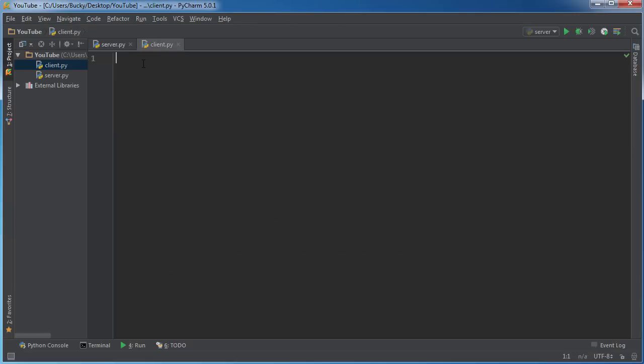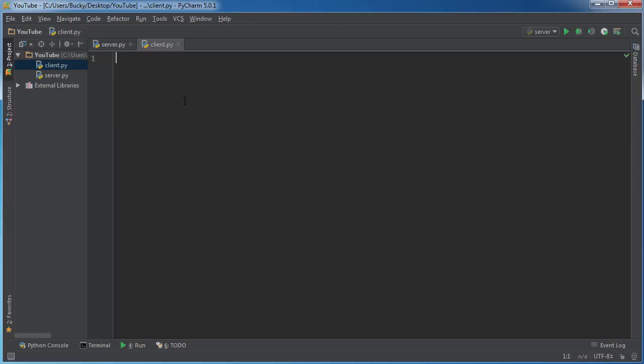Now the client is going to be a lot easier than the server because remember, all the client is going to do is once it's running it's going to connect to the server, and then once it's connected it's just going to wait for instructions. Whenever it gets an instruction it's going to run that command and then it's going to take the result and send it back to the server.